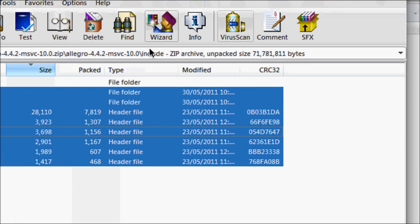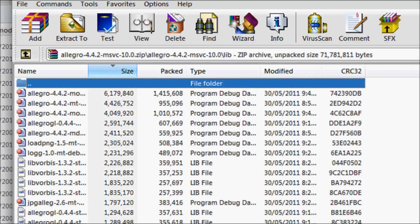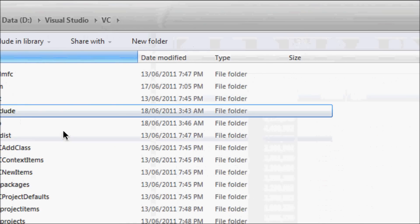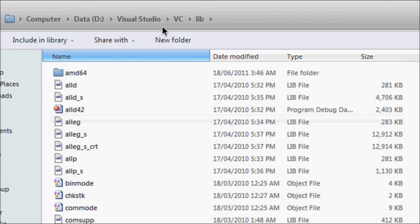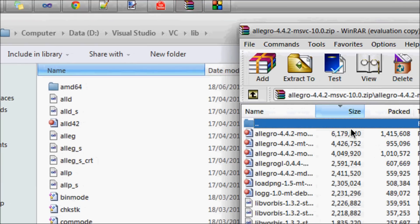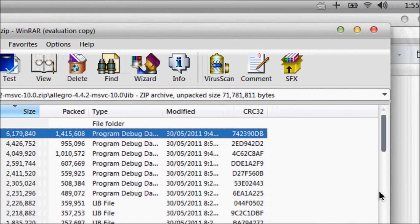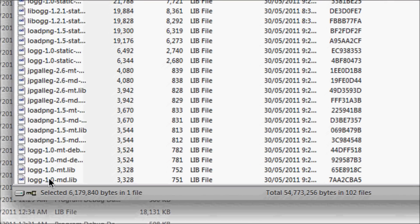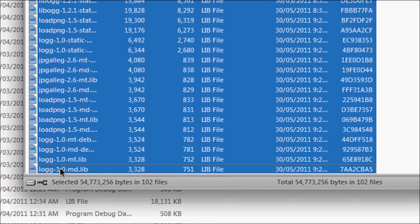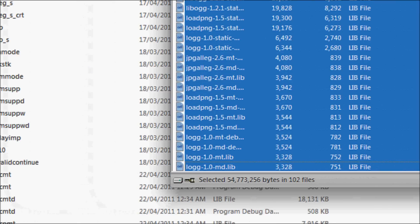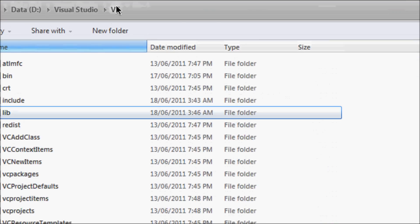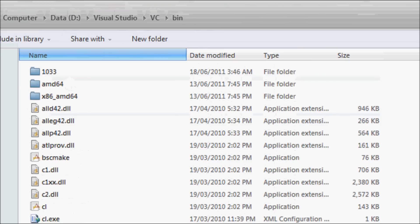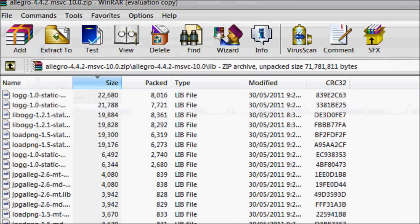Then take the lib, go back to VC, go to the lib folder, copy all this—go all the way down, shift and then click down on the mouse, and then drag them all into this folder. Go back to VC and bin.